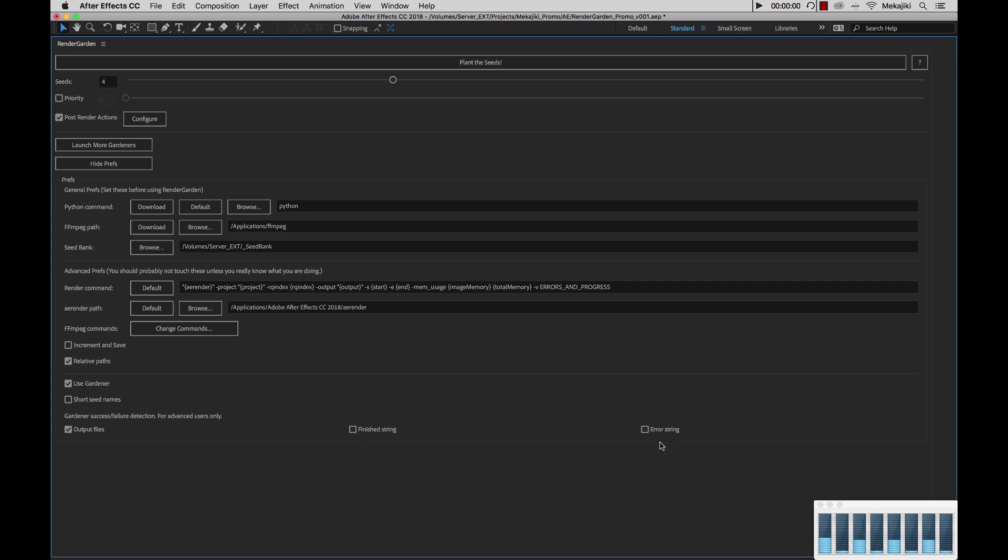Next we have the error string and what this will do is Gardener will scan the log file as well and if anything comes up as an error, it will automatically say that that render is incomplete, re-queue it, and get rendered over again. So again with this section down here we recommend just keeping output files checked and only check these options if you're troubleshooting.